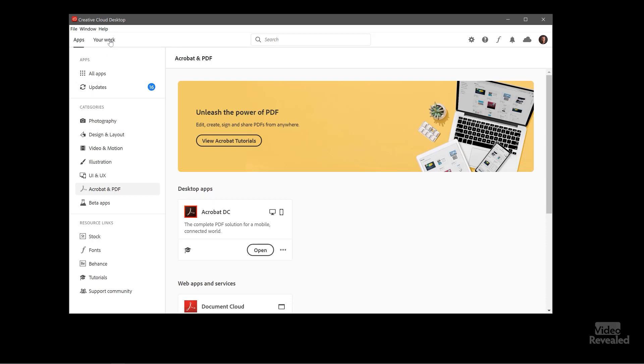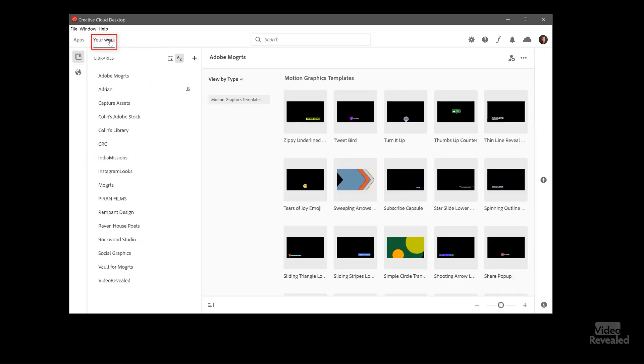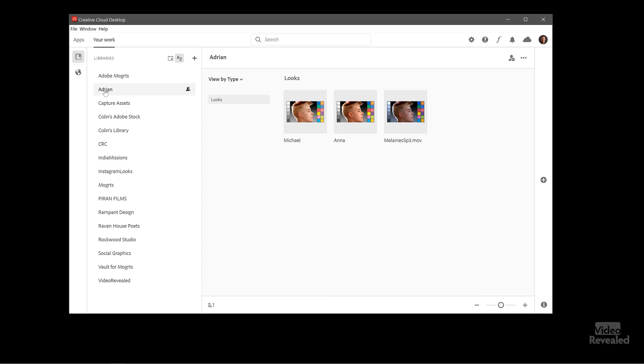Now you can get to your work. And this is where all of your libraries are. So depending on what you have on the left, you can see in this particular file, I shared some stuff with Adrian and these were looks files.